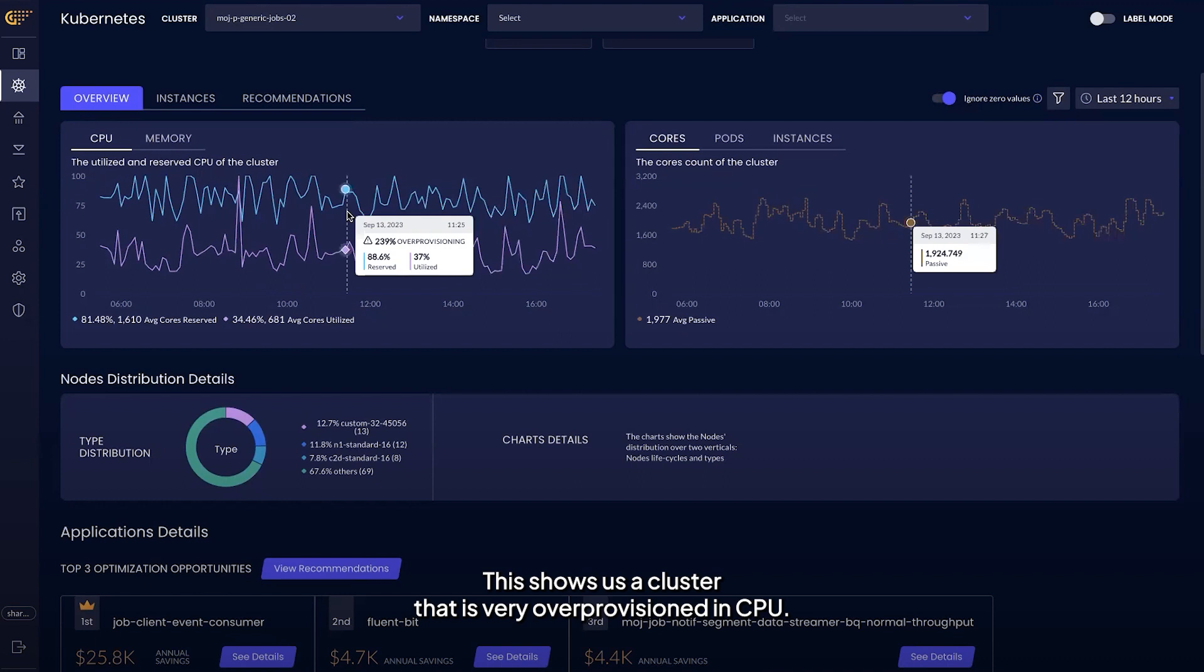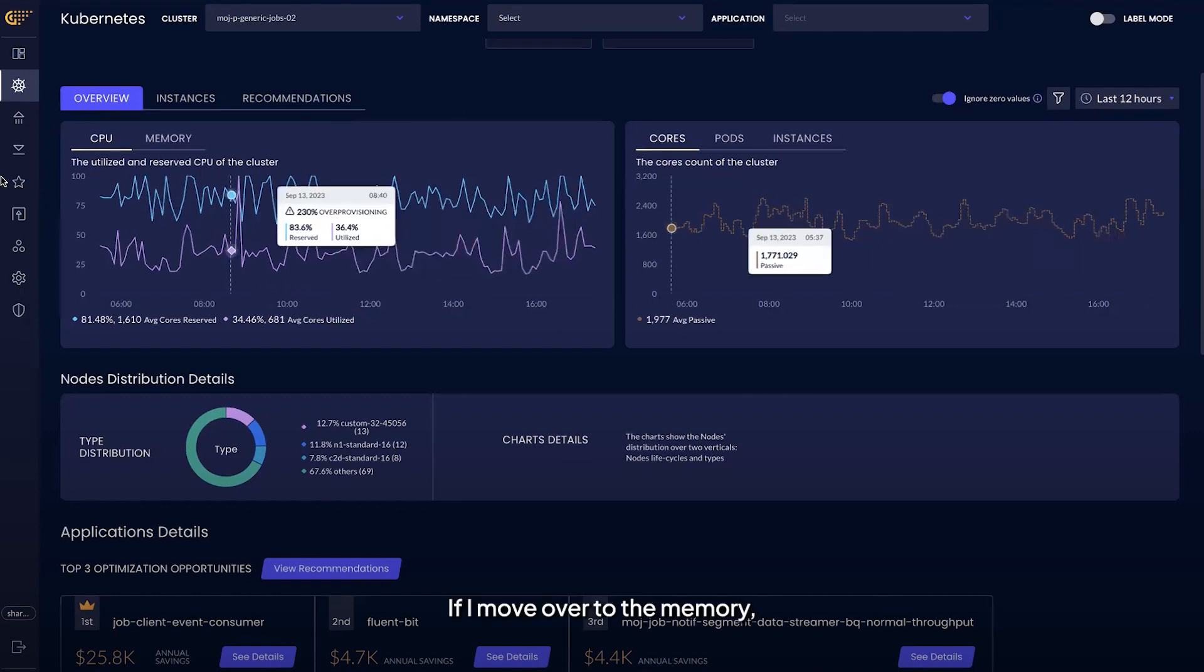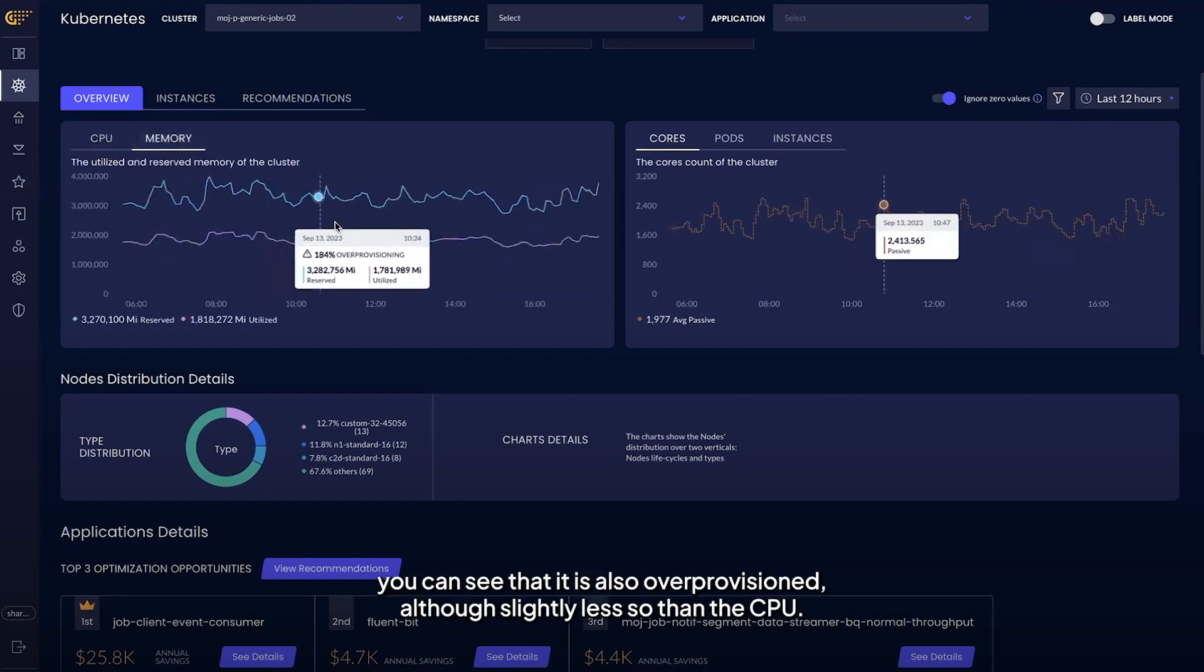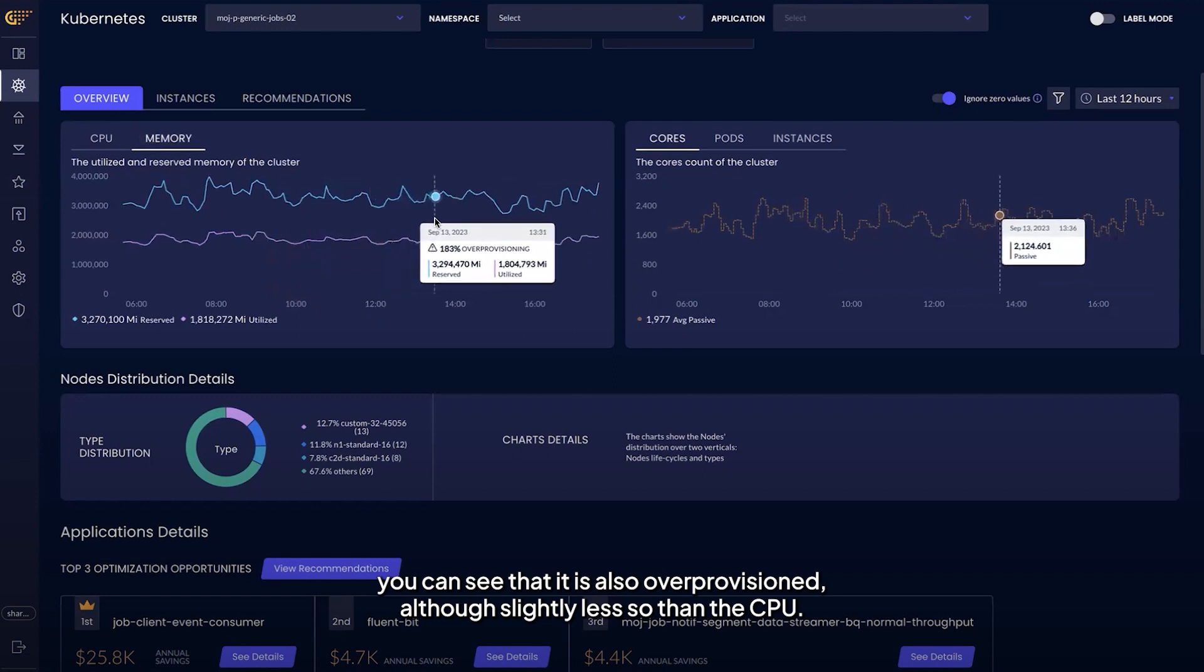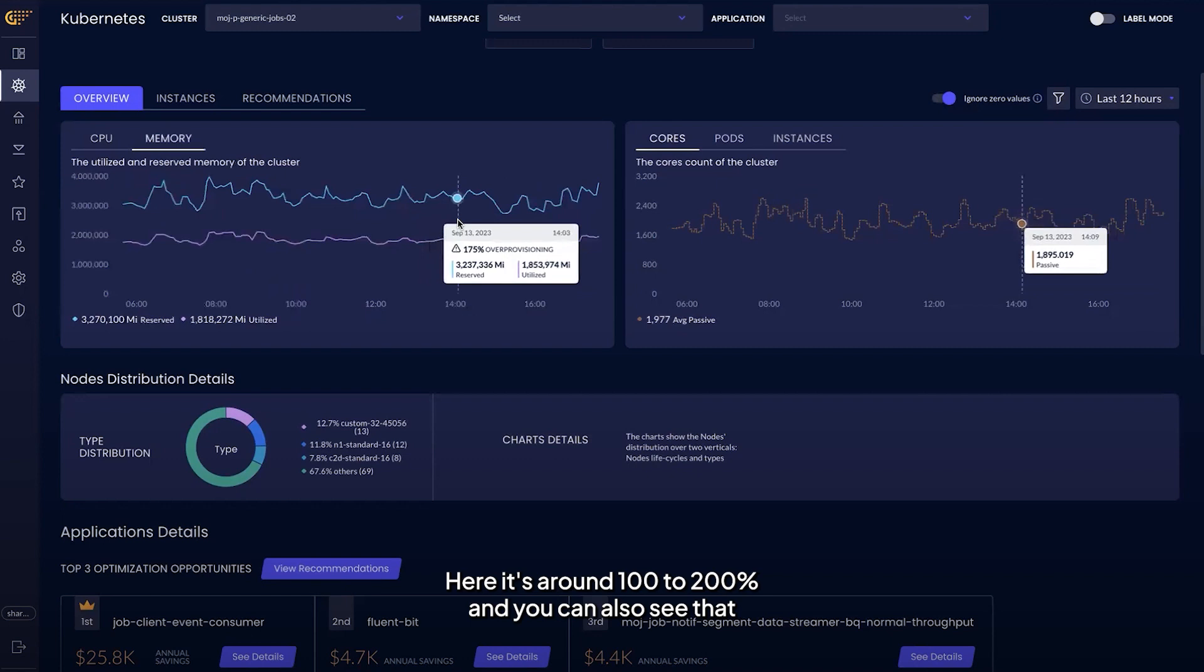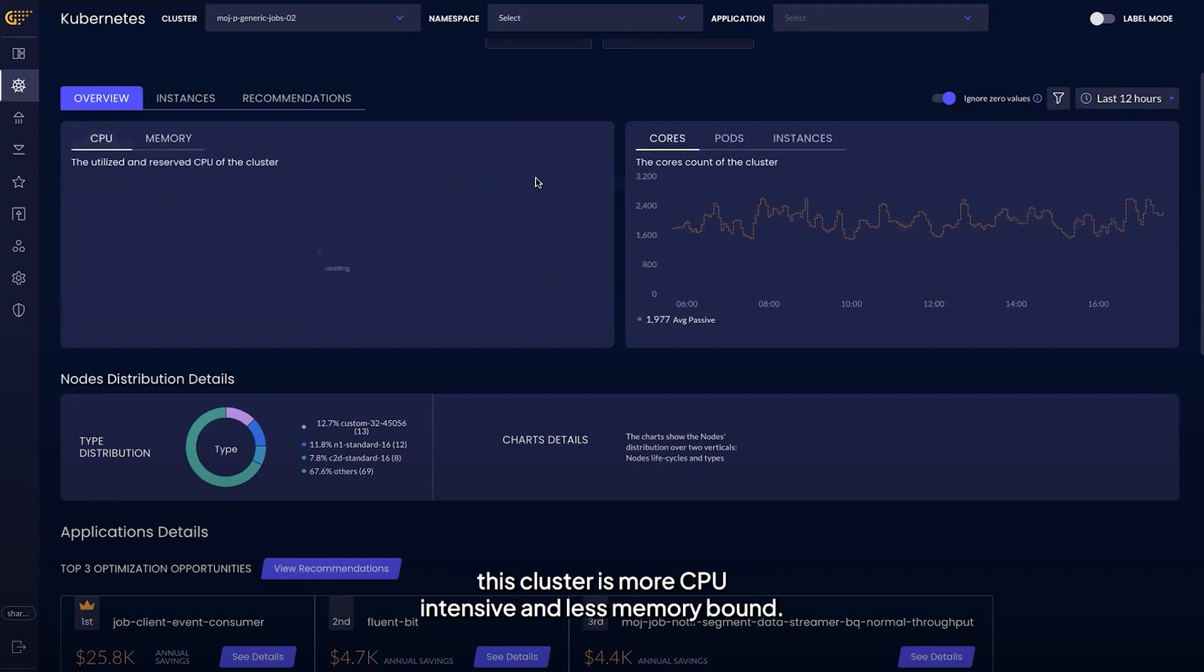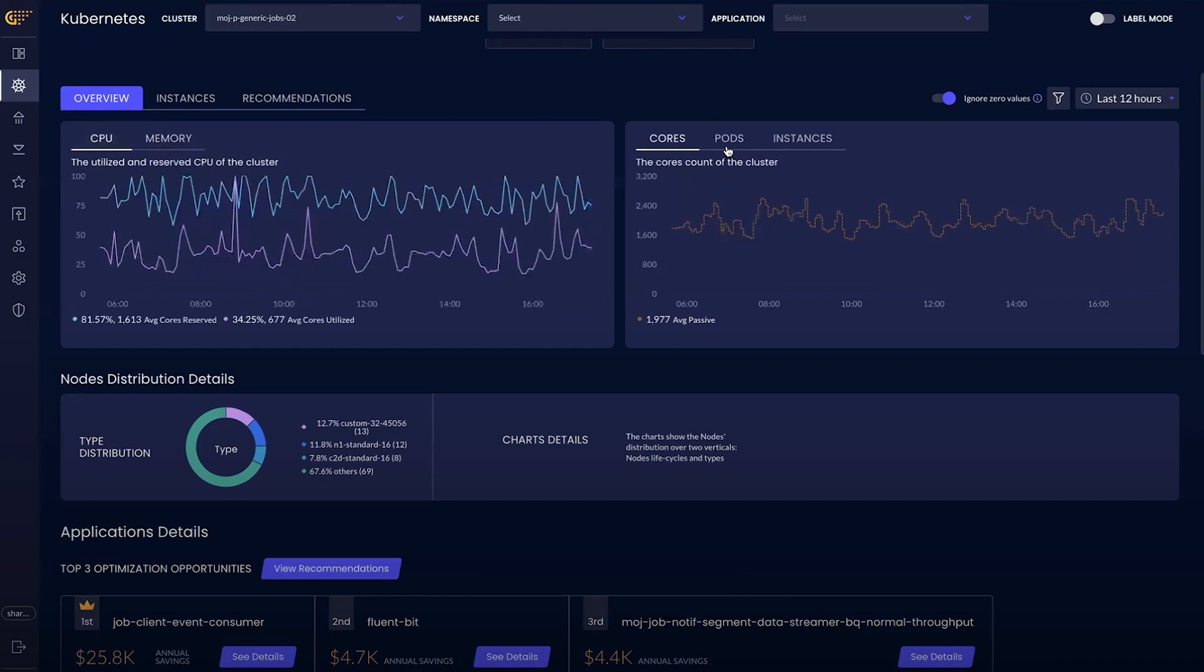This shows us a cluster that is very over-provisioned in CPU. If I move over to the memory, you can see that it is also over-provisioned, although slightly less so than the CPU. Here it's around 100 to 200%, and you can also see that this cluster is more CPU intensive and less memory bound.